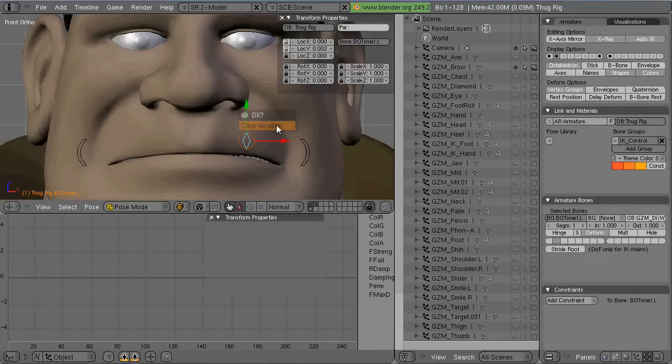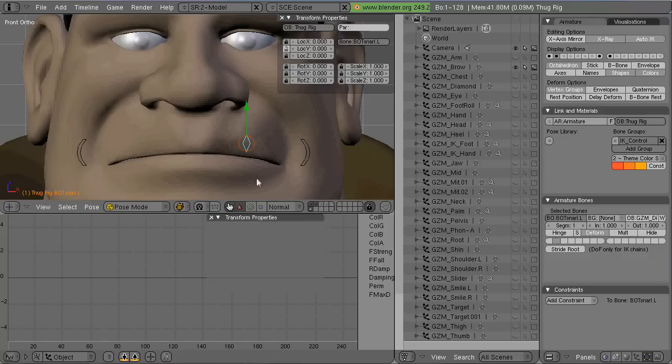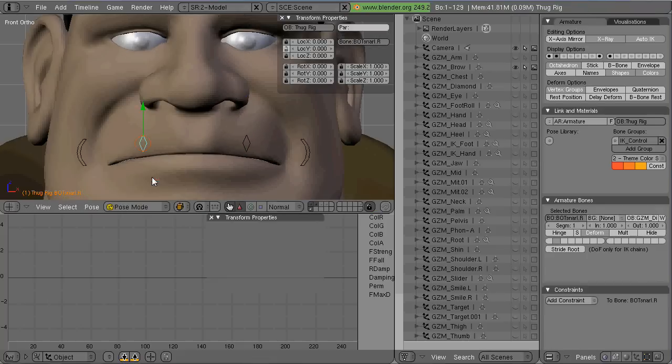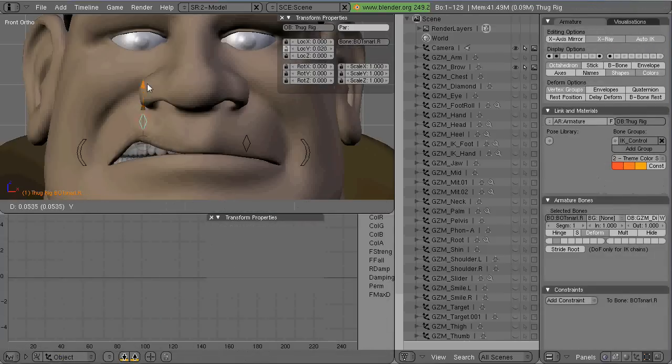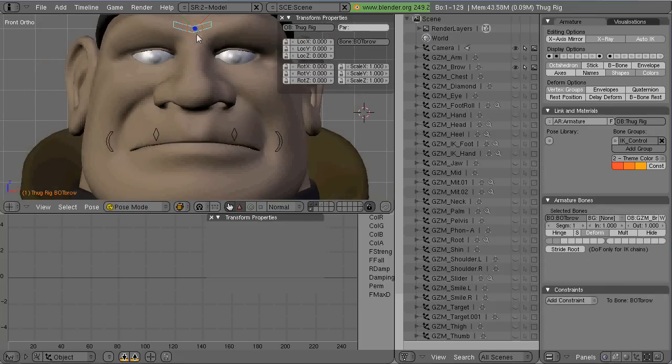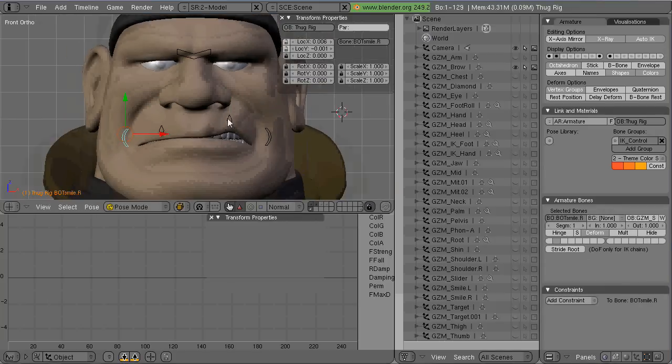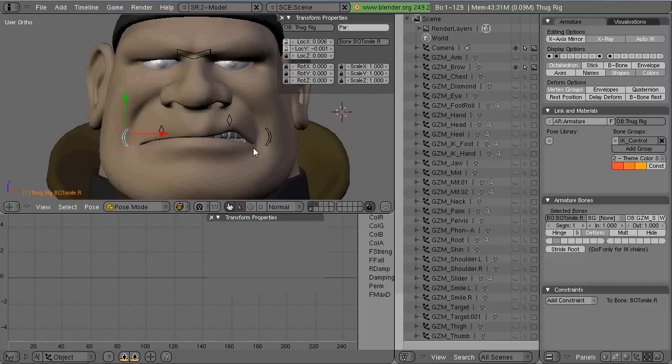And also be sure in the transform panel there, when you hit N and bring up the transform panel, that the things that you aren't going to be using are locked off, like rotation or scale or Z-axis location.